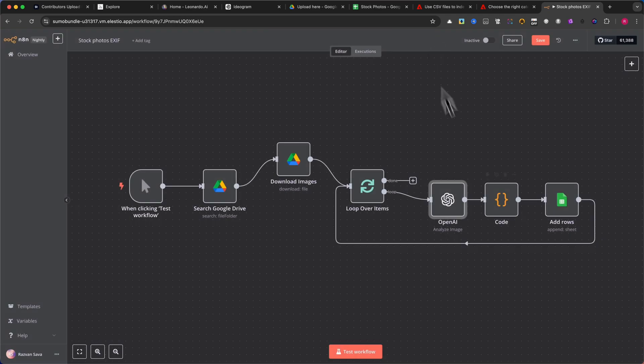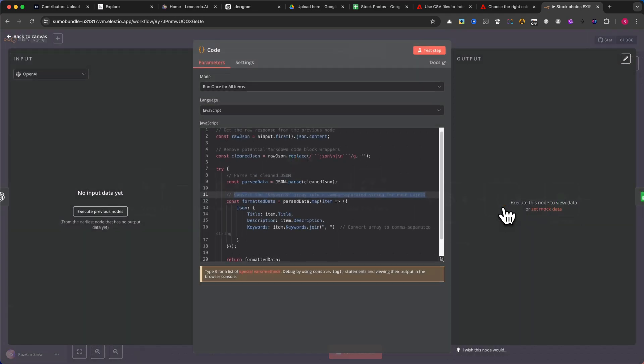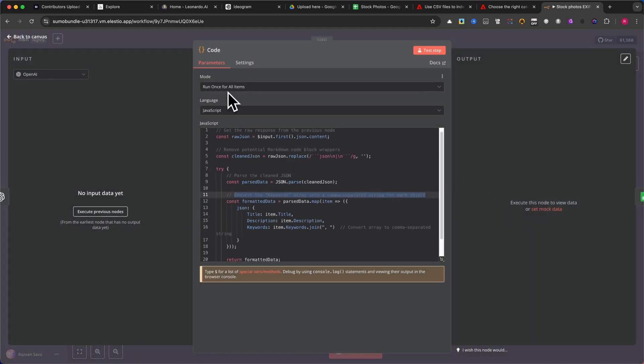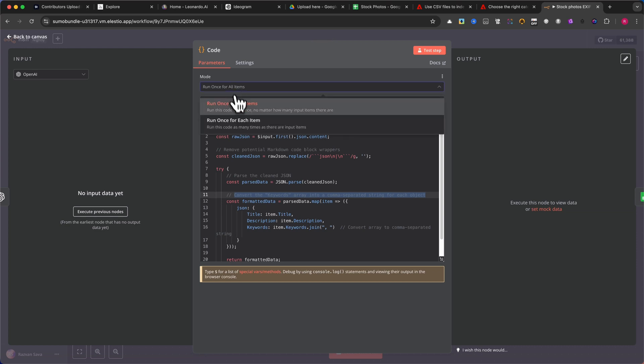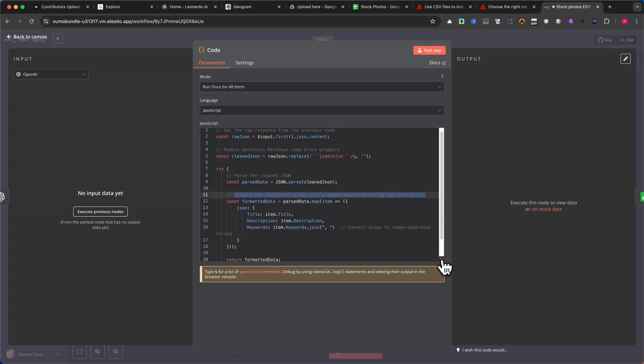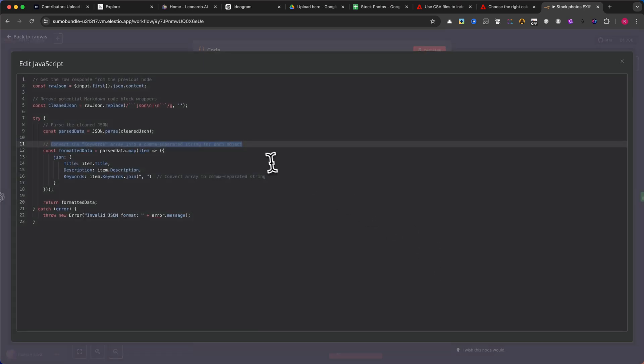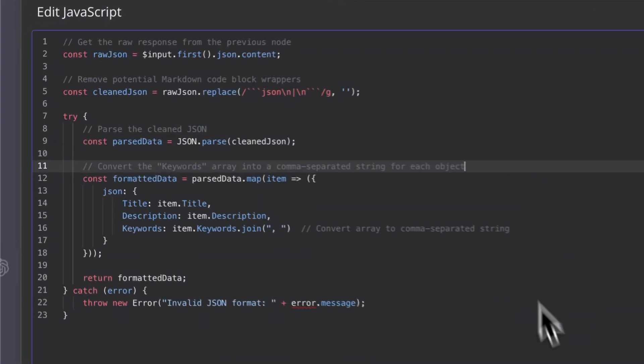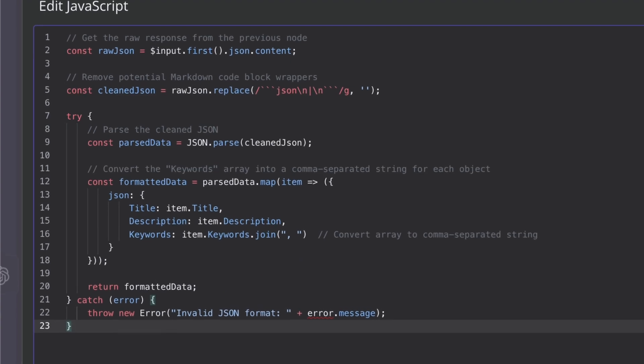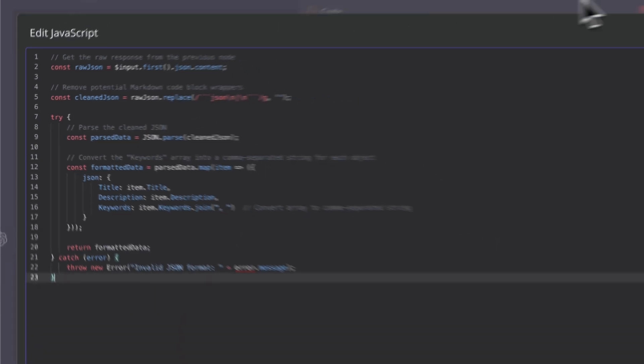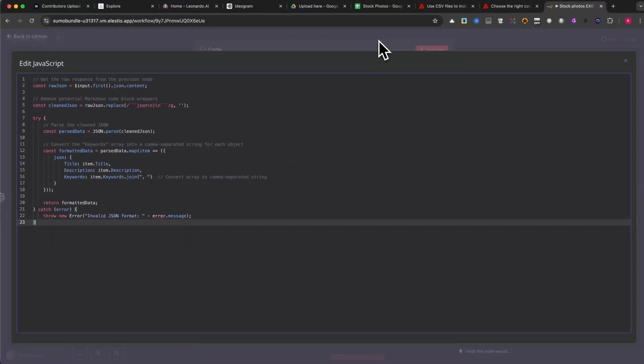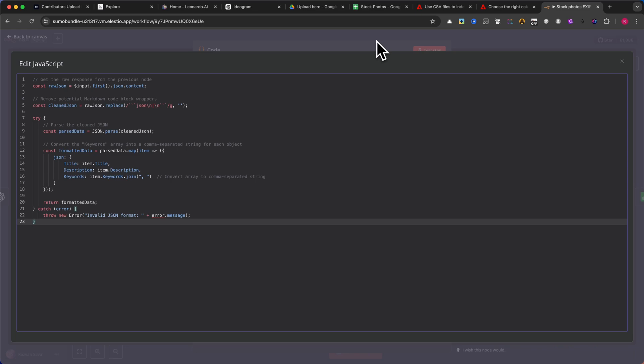Since OpenAI returns the keywords as an array, we need to convert them into a proper format using a code node. Set Mode to Run once for all items. Set the language to JavaScript. Copy and paste the provided JavaScript code to transform the keywords array into a comma-separated string. Please pause the video and copy the code.